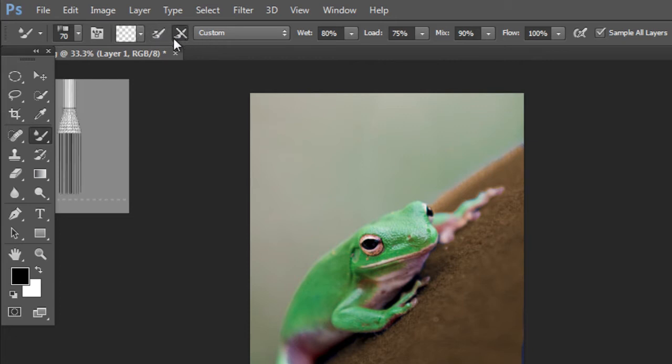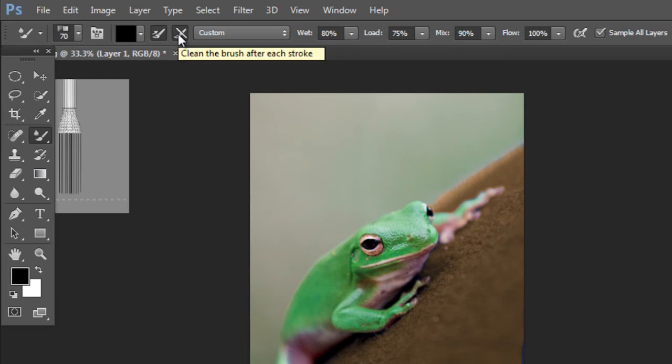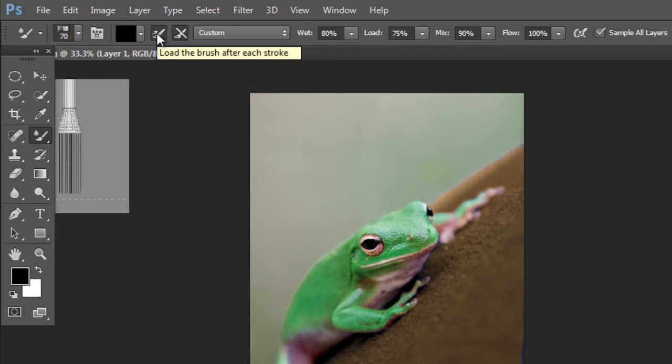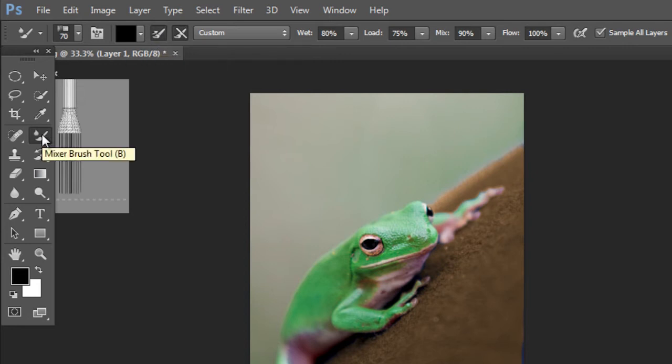You want to make sure that they're dark. This button is for cleaning the brush after each stroke, and this is for loading the brush after each stroke. And then you can leave the rest of the top menu alone.